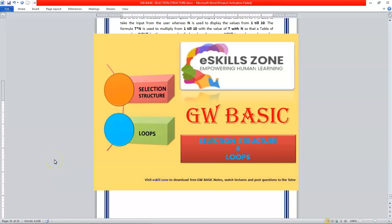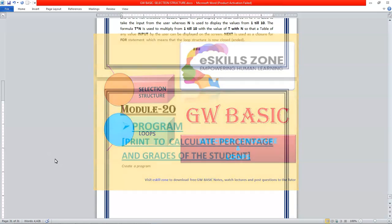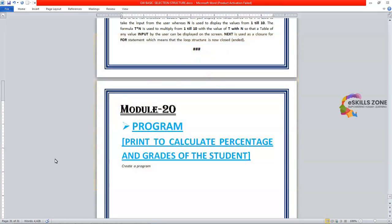This is a video from eSkillsZone. For more videos, notes, and certificates, please visit www.eSkillsZone.com. Hello and welcome.